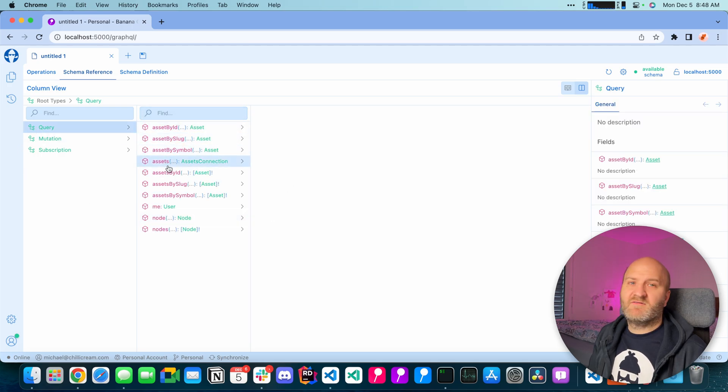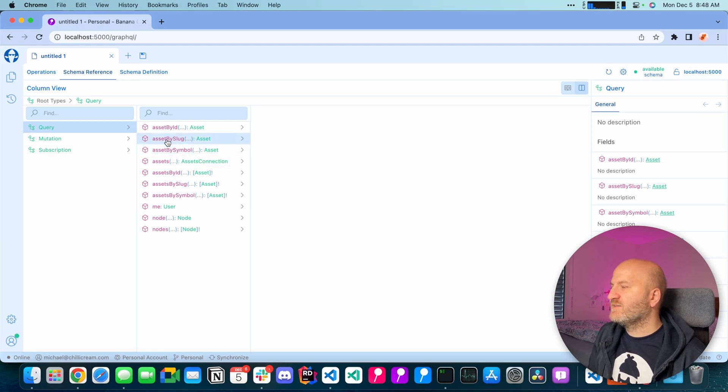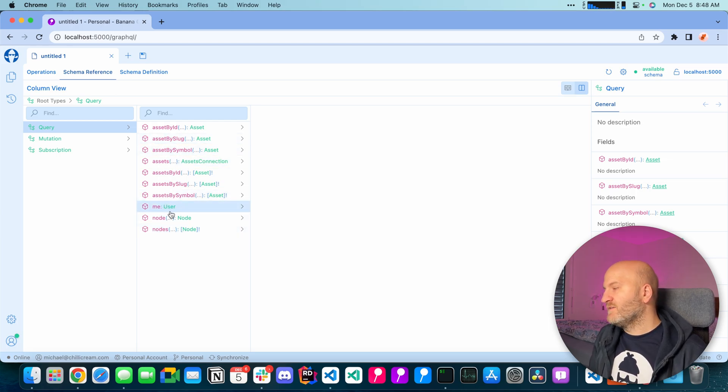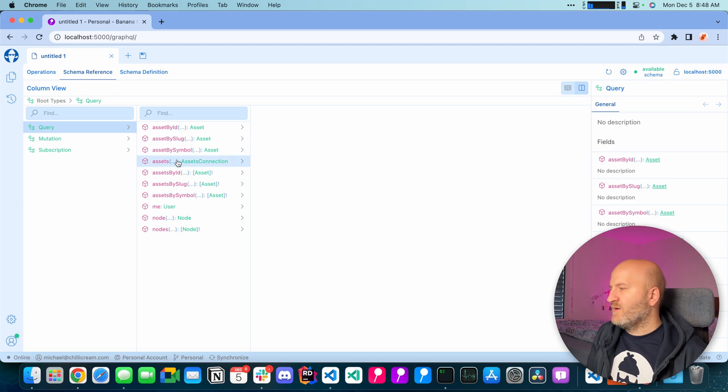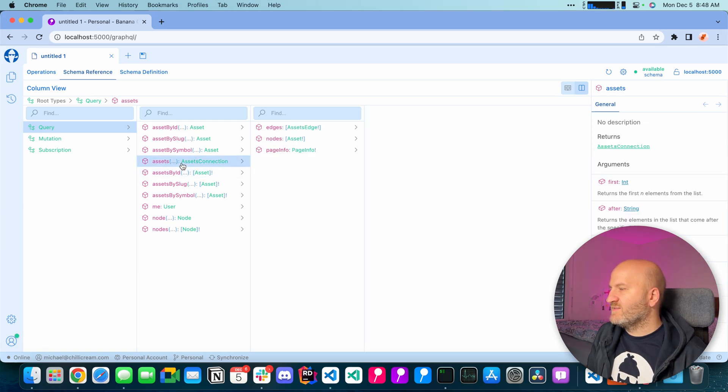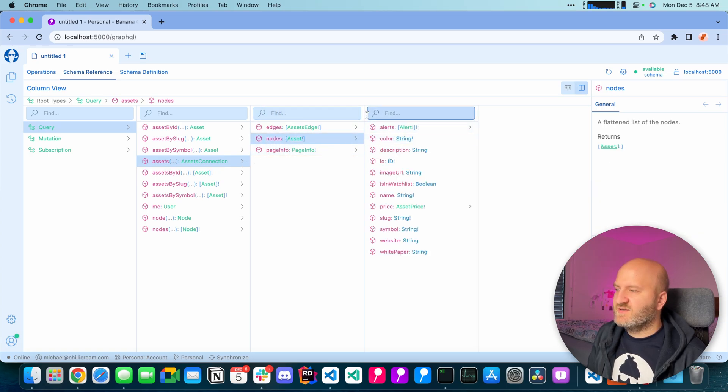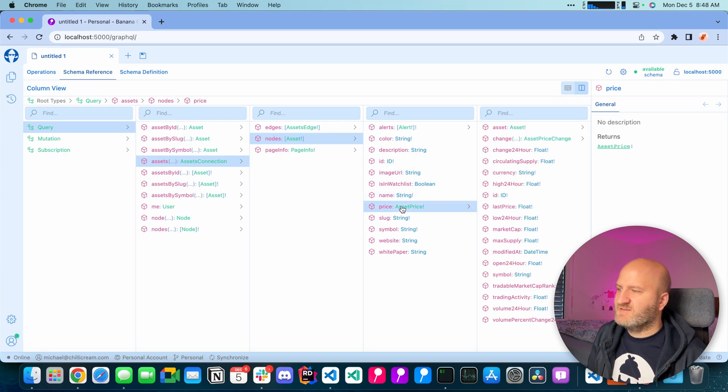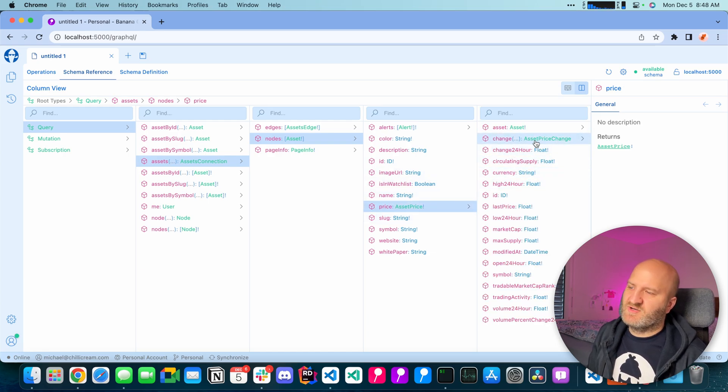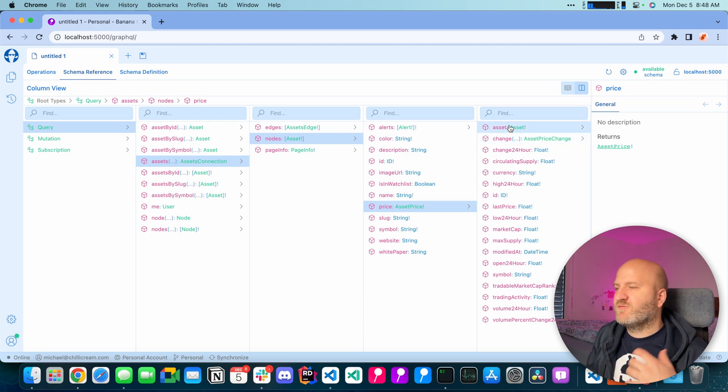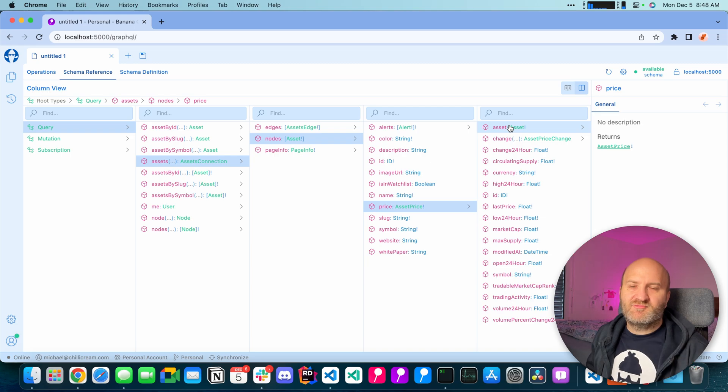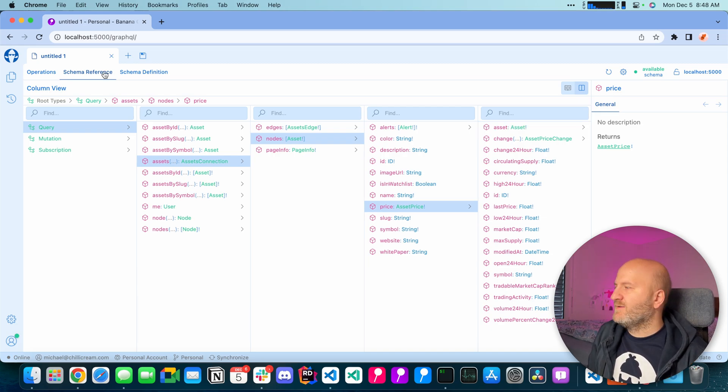You can see there are a couple of fields here that we can dive into like the assets field or the me field or also specific assets fetch fields. We are going to take the assets field here and then you can see I can drill into the nodes here and get the actual asset. And then I could drill into the price and from the price I could drill into the price change or go back to the assets. Depending on where you get the asset price it could be practical to also go back to the asset here.